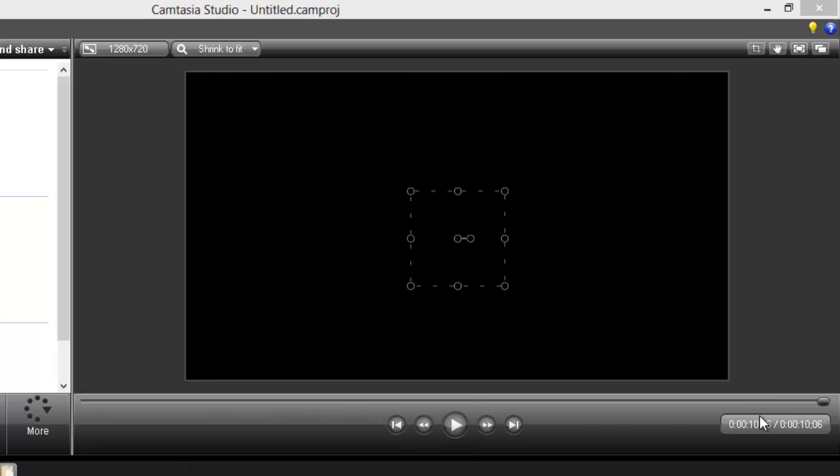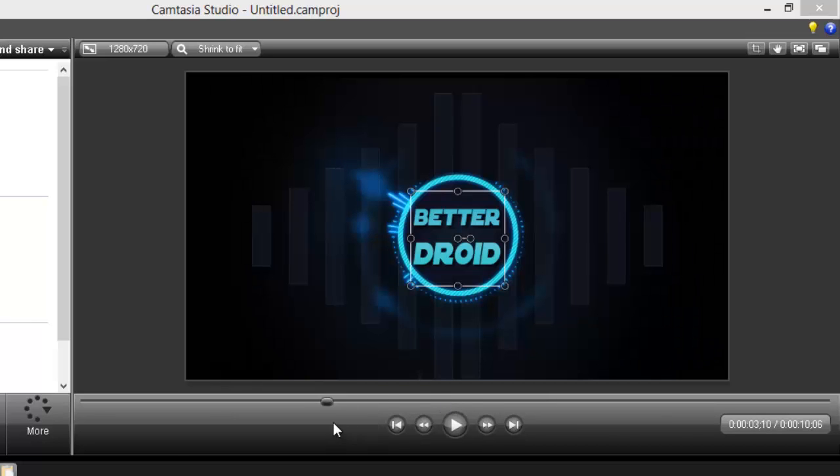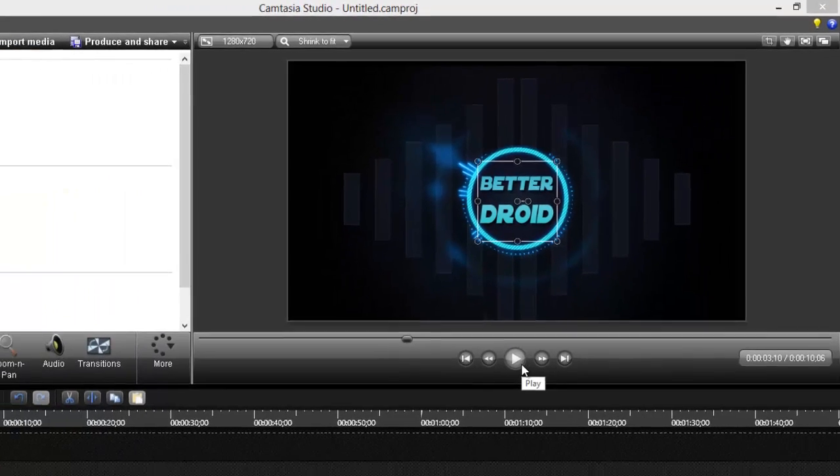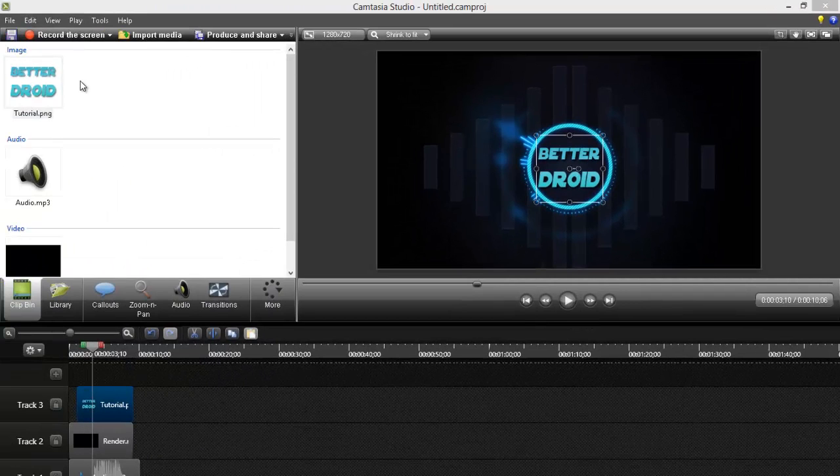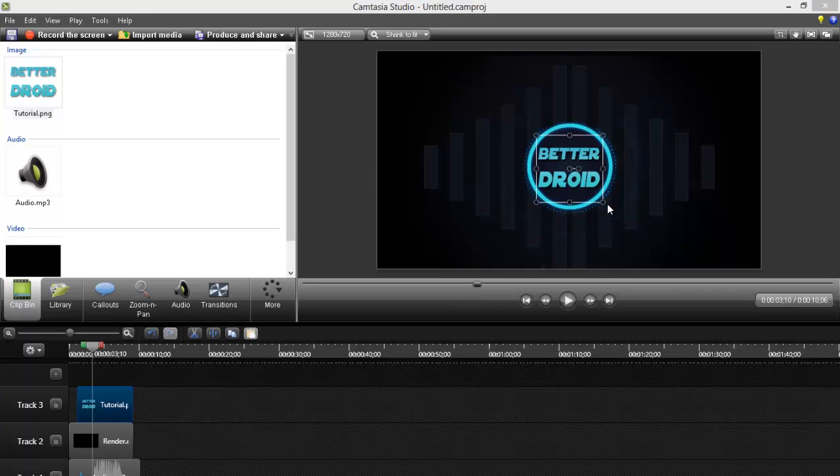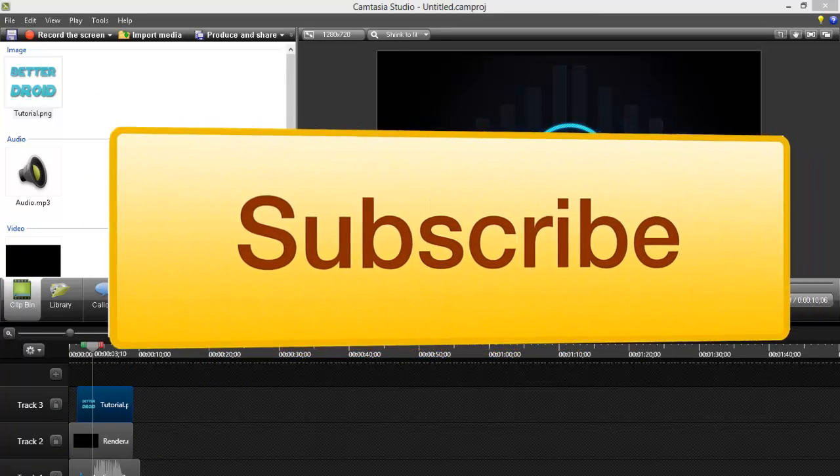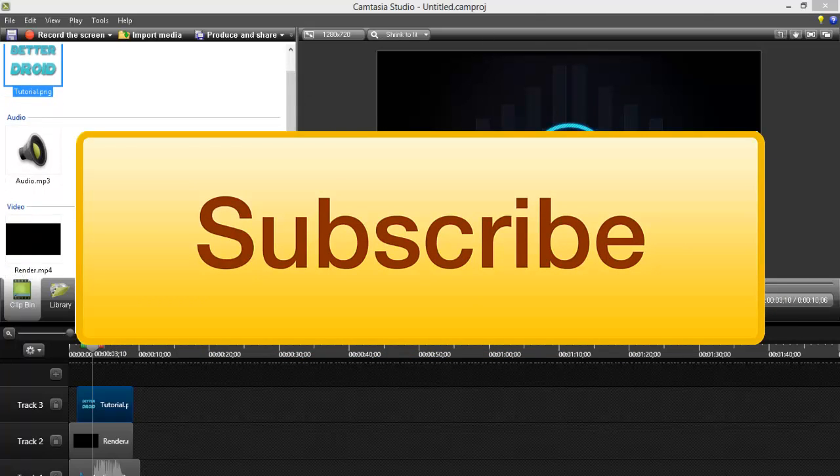So as you can see, it matches with the background, it matches with the sound. So yeah, it will make you a professional looking intro as seen at the starting of this video. So that was it guys, thanks for watching, and make sure to click the subscribe button on the screen right now, and I'll see you later.